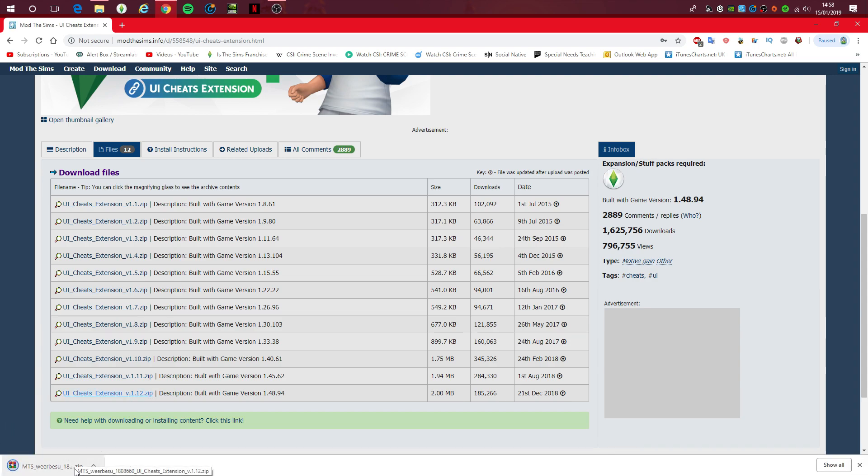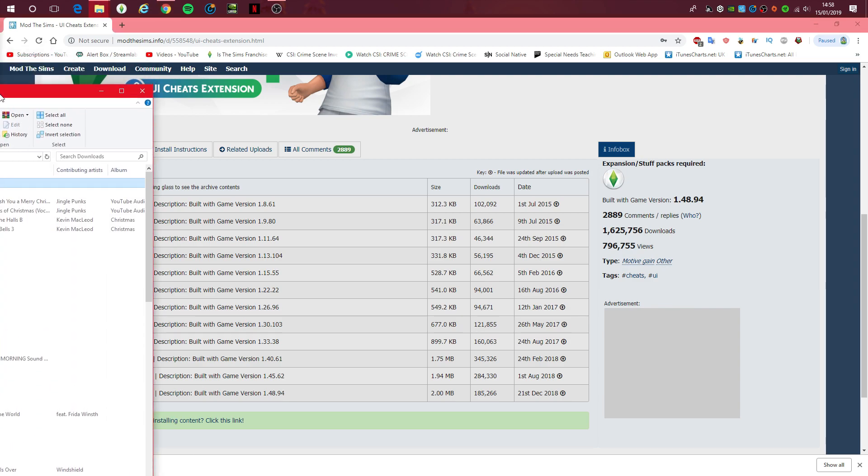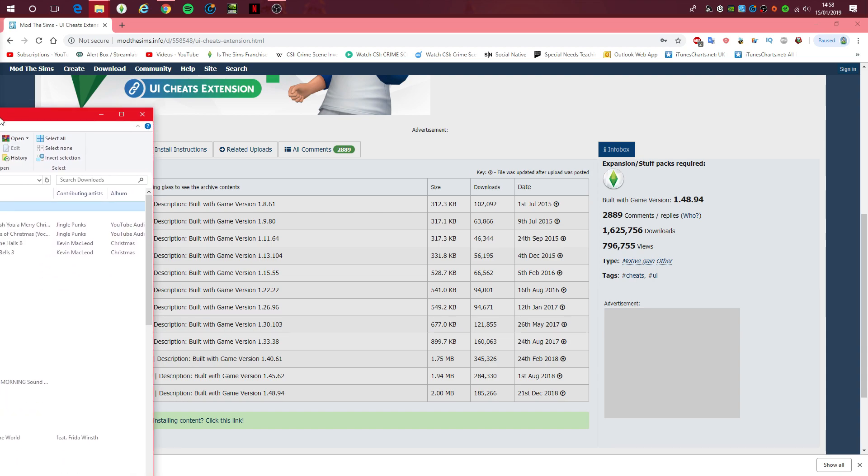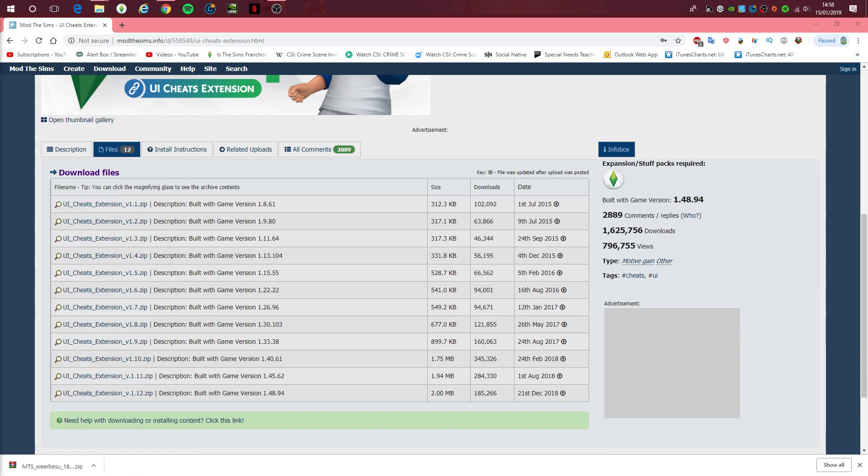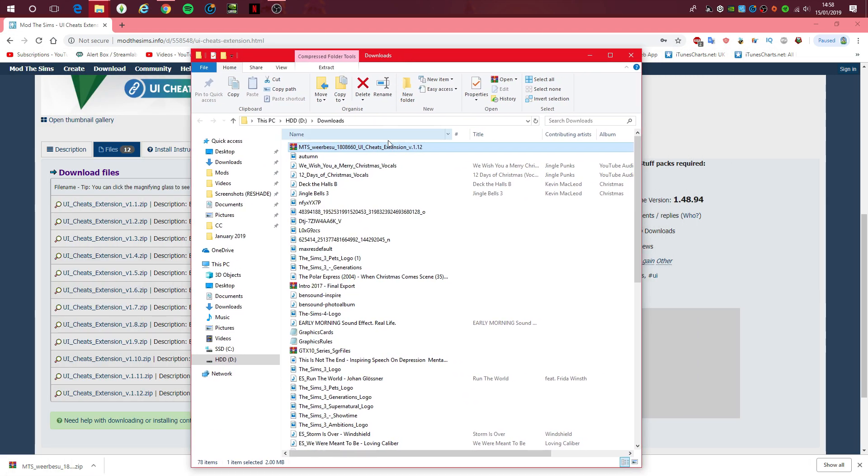There we go. So it's now downloaded. Let me just go on to Show In Folder and bring it on to this screen. Okay, there we go. So as you can see, it's now in my downloads.